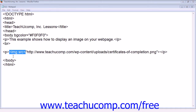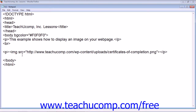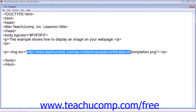The simplest way to add an image to your webpage is using the image tag and the source attribute. The value of the source attribute is the name of your image including the file extension and the full path of the image location on your web server. This example shows the image tag, the source attribute, and the full location of the image on your web server.